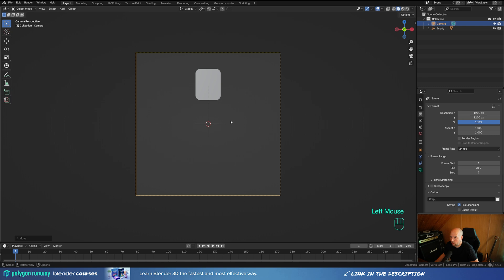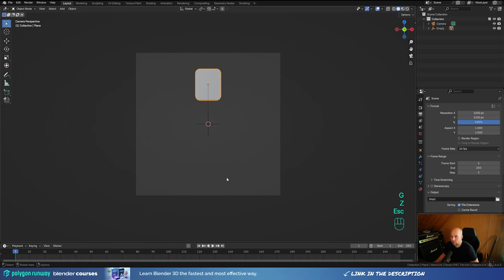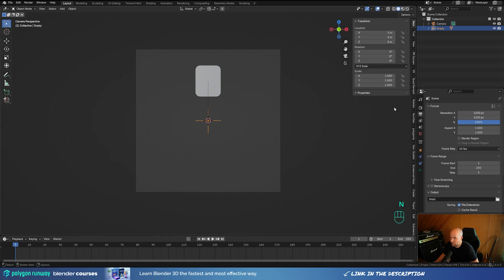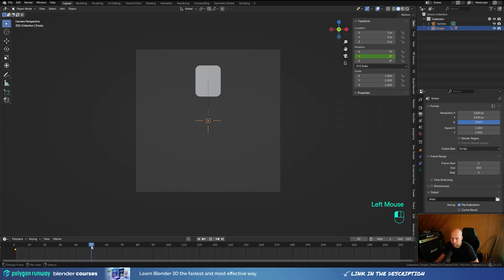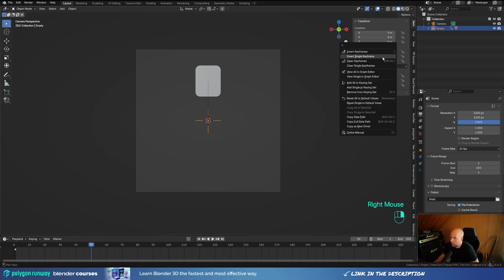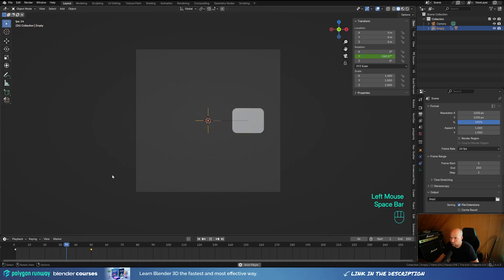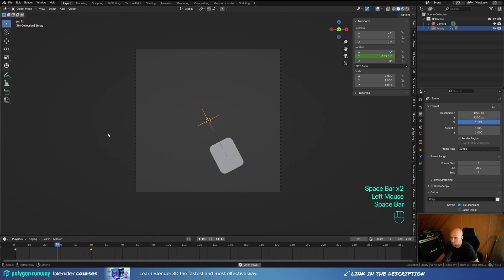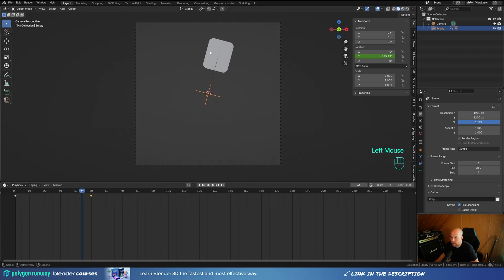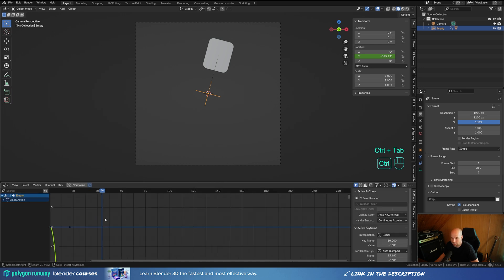We'll be animating the rotation using the Empty, which determines the diameter of the loading wheel. Select the Empty, press N to enable the side panel, right-click the Y Rotation and insert a single keyframe. Move to around frame 50, set it to minus 360, right-click and insert a single keyframe. This is what our animation will do. In the Output Settings, switch to 30 FPS for more dynamic motion. I want it to be snappy — it should accelerate as it goes.